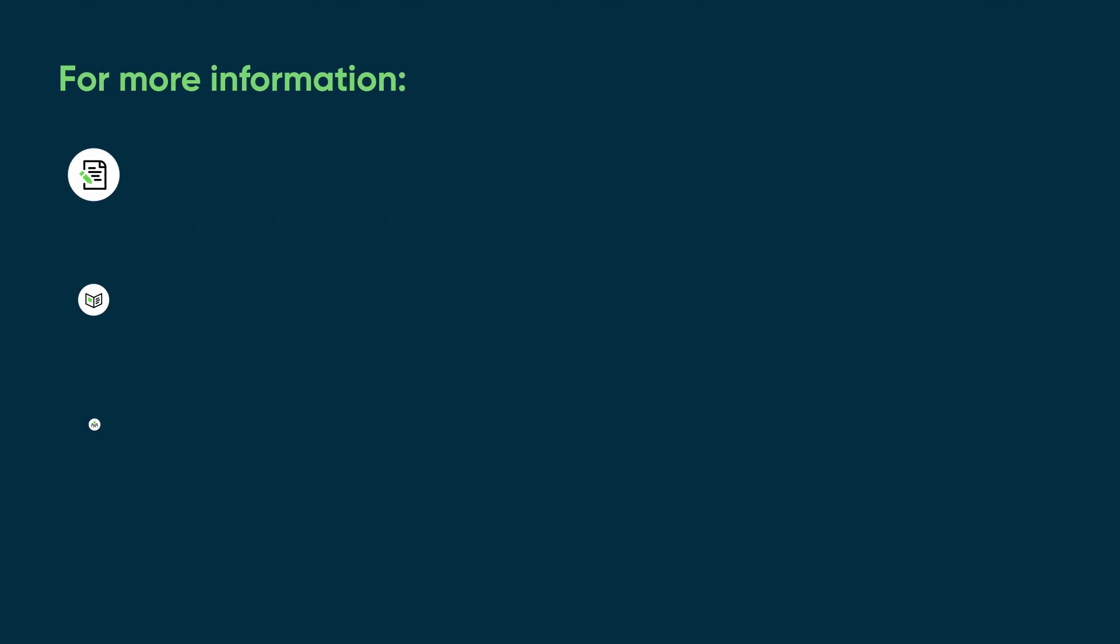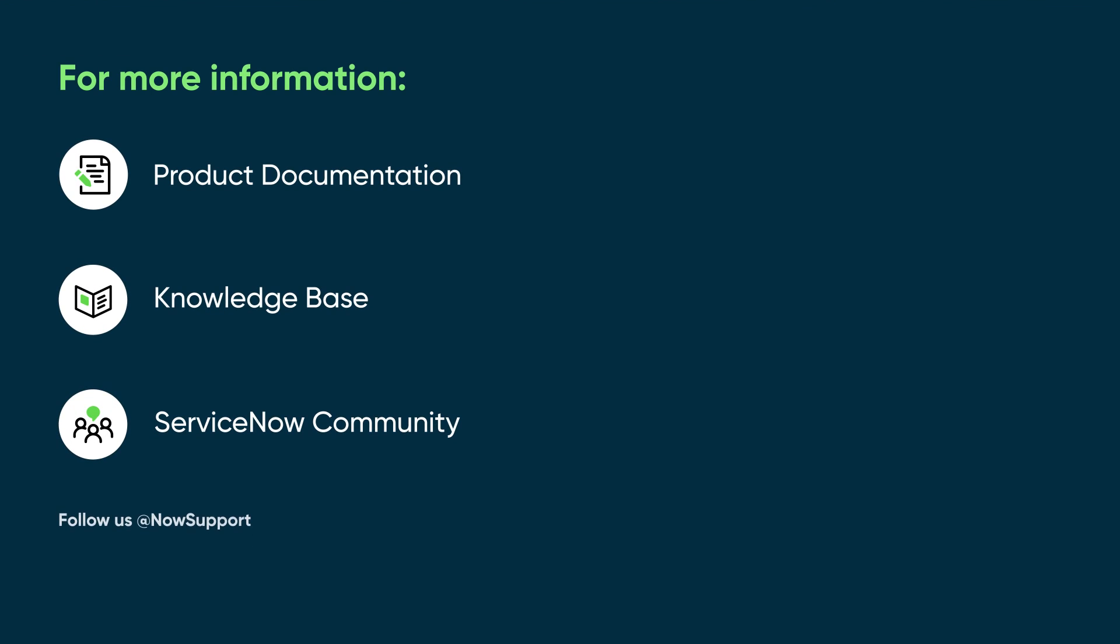For more information, see our product documentation or knowledge base, or ask a question in the ServiceNow Community.